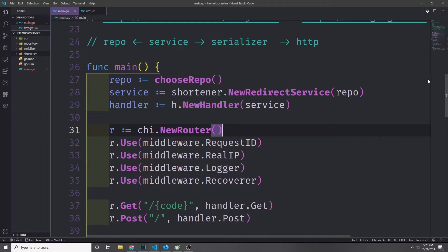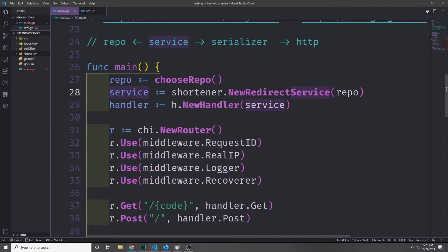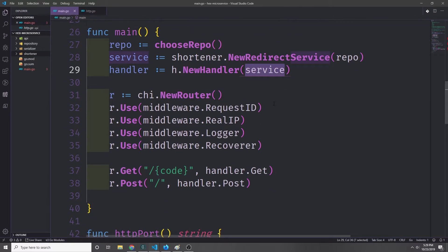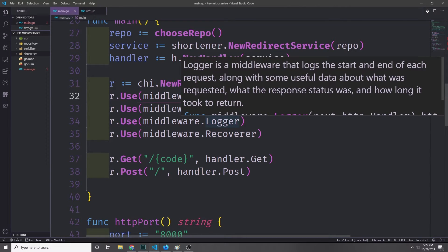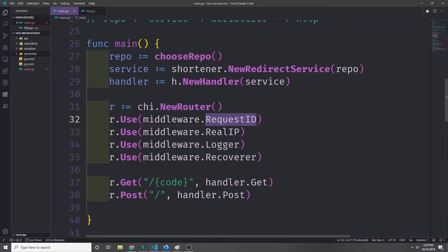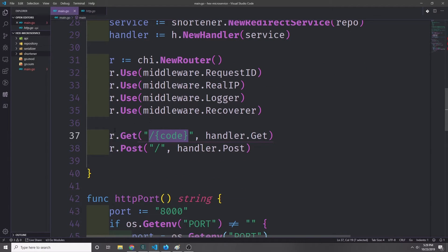Now let's set up our main function. First we call choose repo to select our repository, then set up the service by calling shortener.NewRedirectService with our repo, then set up our handler by calling h.NewHandler and passing in the service. We spin up our router by calling chi.NewRouter and add middleware: request ID, real IP, logger, and recoverer — all of which help us see where requests are coming from and what's happening with our service. Then we set up two routes: a GET on the code route and a POST on root, connected to handler.get and handler.post.